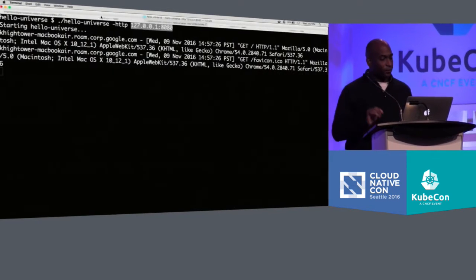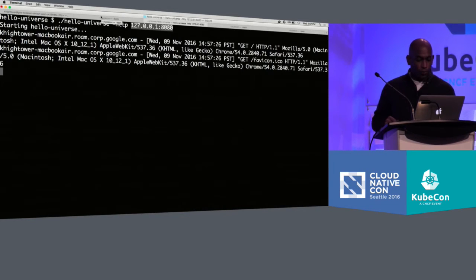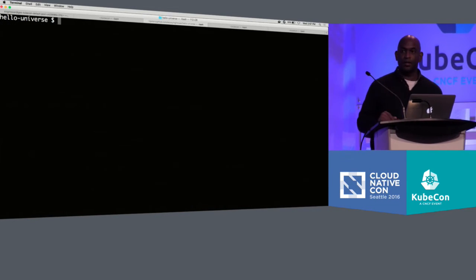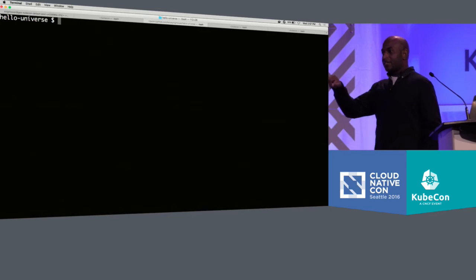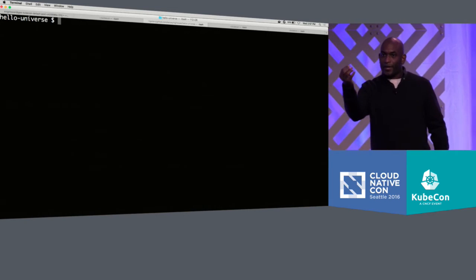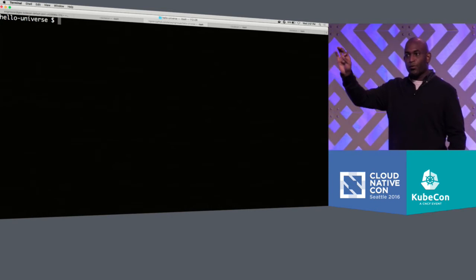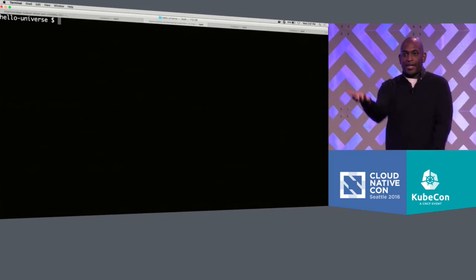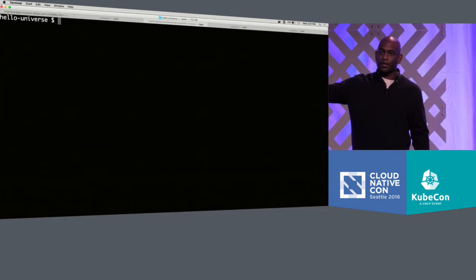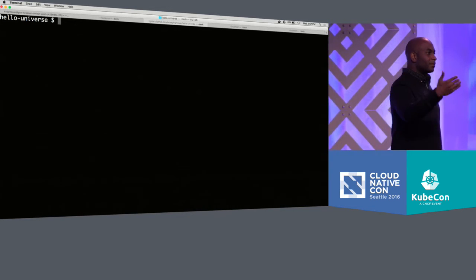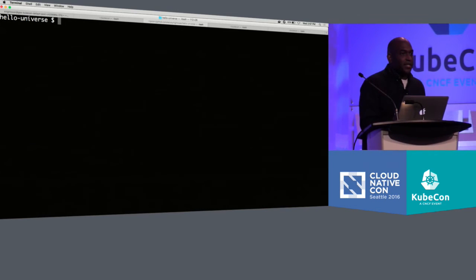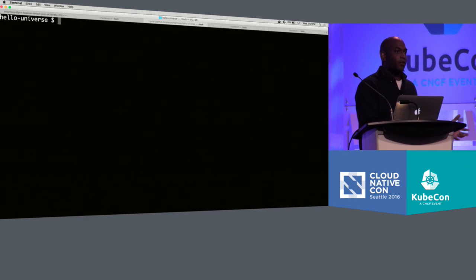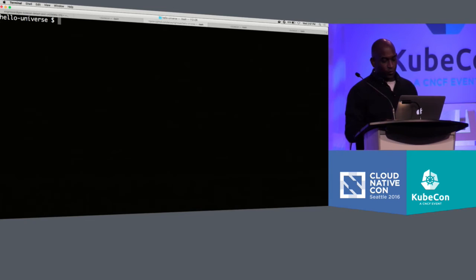Now, to get this thing deployed into production, you normally have to bake this into a Docker container. At this point, I kind of see this as an implementation detail, the fact that we have to put these container images. How many people wish you could just take your app and just say, hey Kubernetes, just run this thing? Creating these container images seem like an unnecessary intermediate step that I'm just doing repeatedly just to have Kubernetes run my workload. It's there for a reason, but I think we can make it go away.